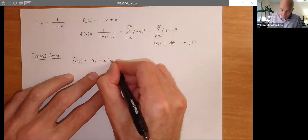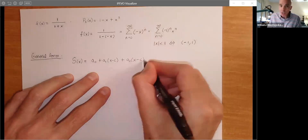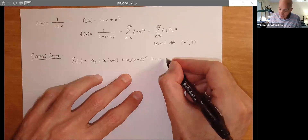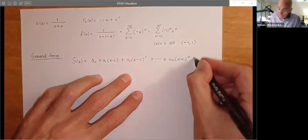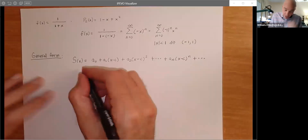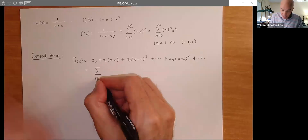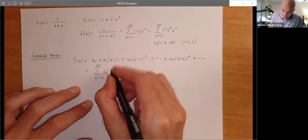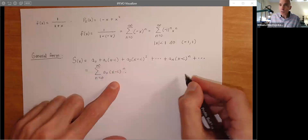We'll do an expansion about center C and write an infinite polynomial. We call this a power series because the terms are powers of x. We have a₀ + a₁(x − C) + a₂(x − C)² + ... + aₙ(x − C)ⁿ, and so on ad infinitum. We can write S(x) as the infinite series starting at n = 0: the sum of aₙ(x − C)ⁿ. This is what we call the general power series — a polynomial extended to infinite terms.